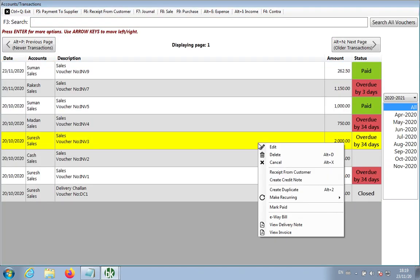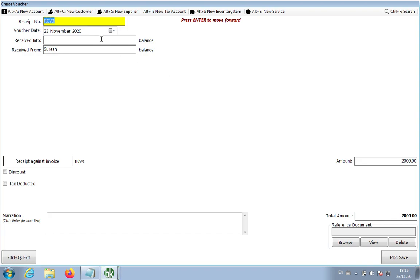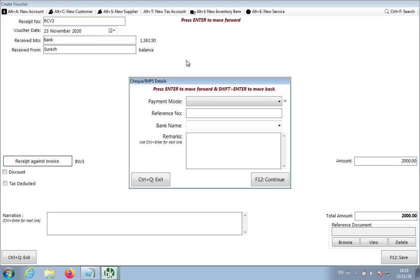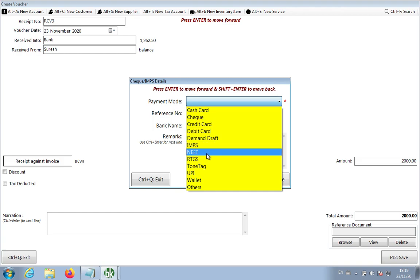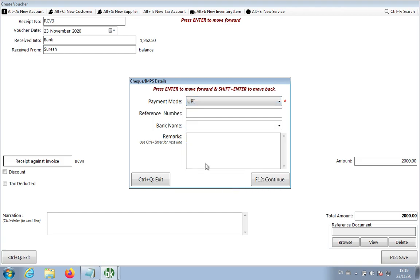Receipt from customer. I have selected a bank payment mode. How did he make the payment? Suppose he has made the payment via UPI. You then type the reference number. I'm going to type his email ID, like his UPI ID.